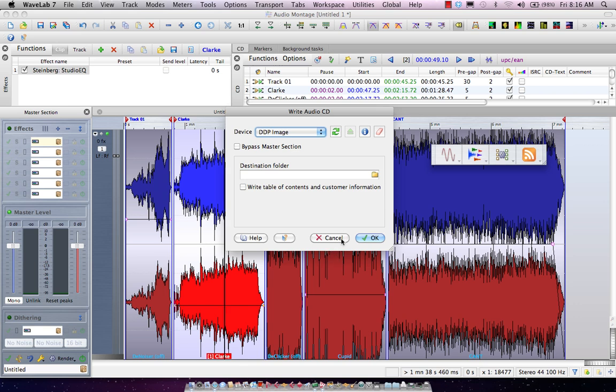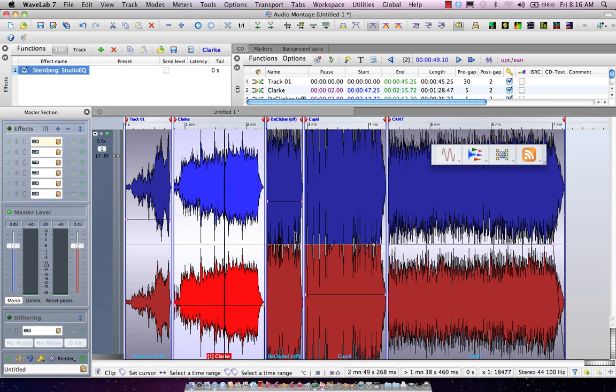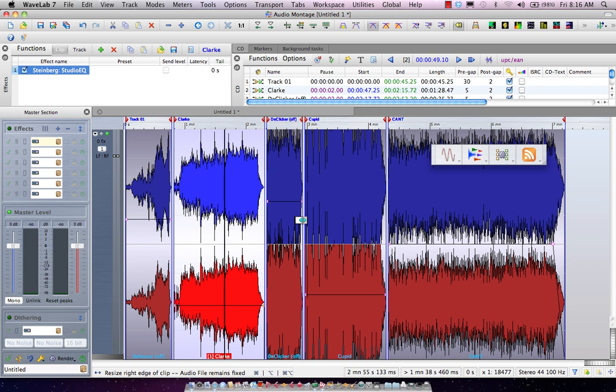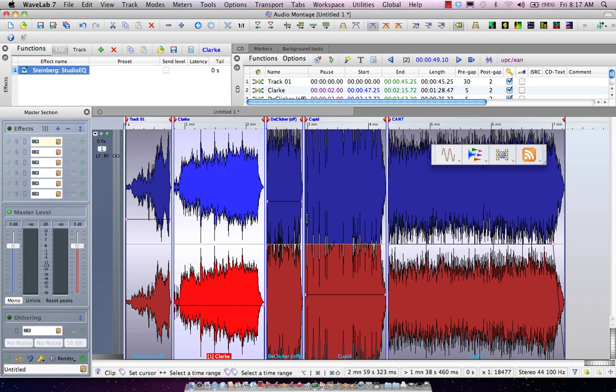So as you can see with WaveLab 7, not only just merely copying the data, but being able to make a cohesive statement, adjust your pause times, make consistency in levels as well as in tone, and be able to treat your audio CD and deliver it as an audio CD or a DDP image. WaveLab 7 is the ideal tool for working with audio CD creation.